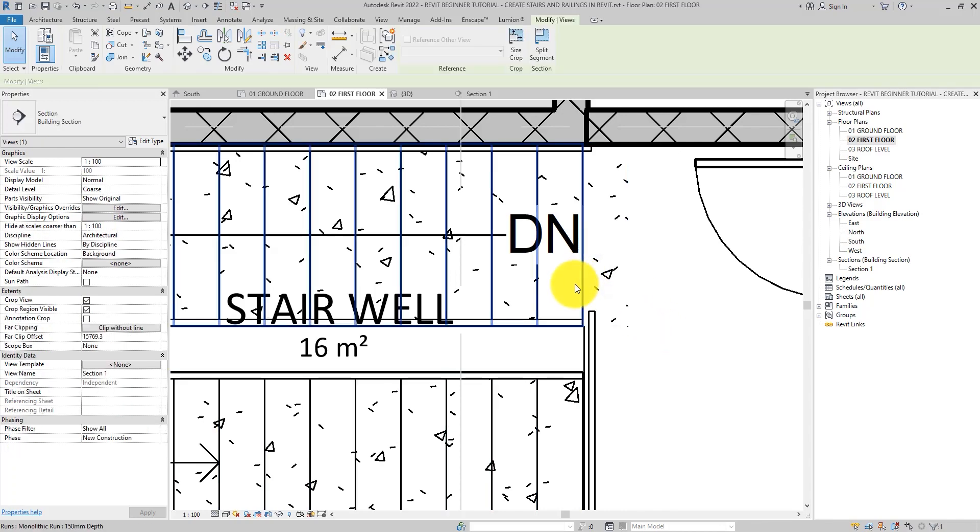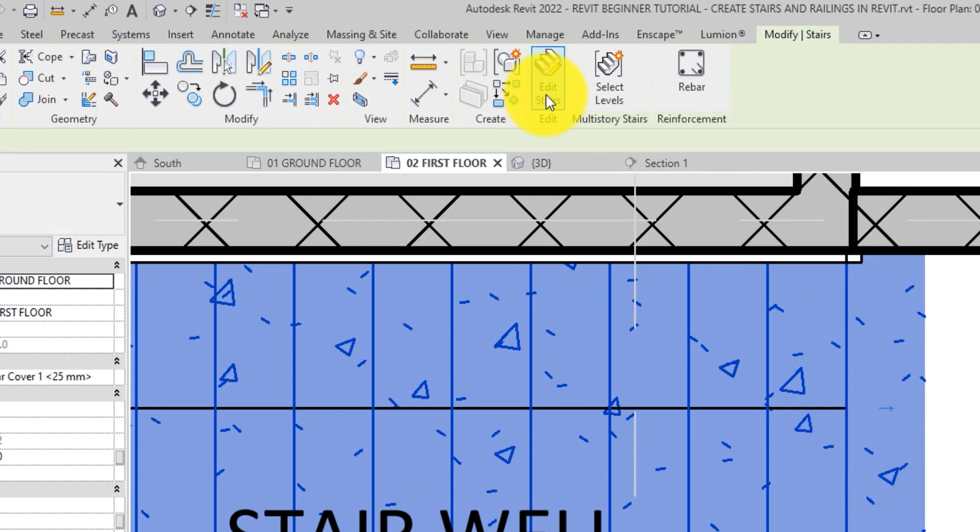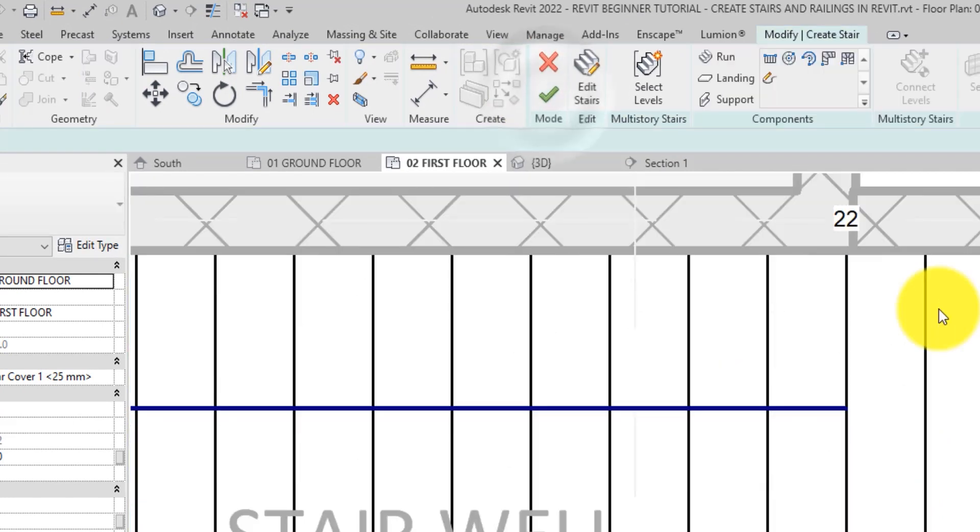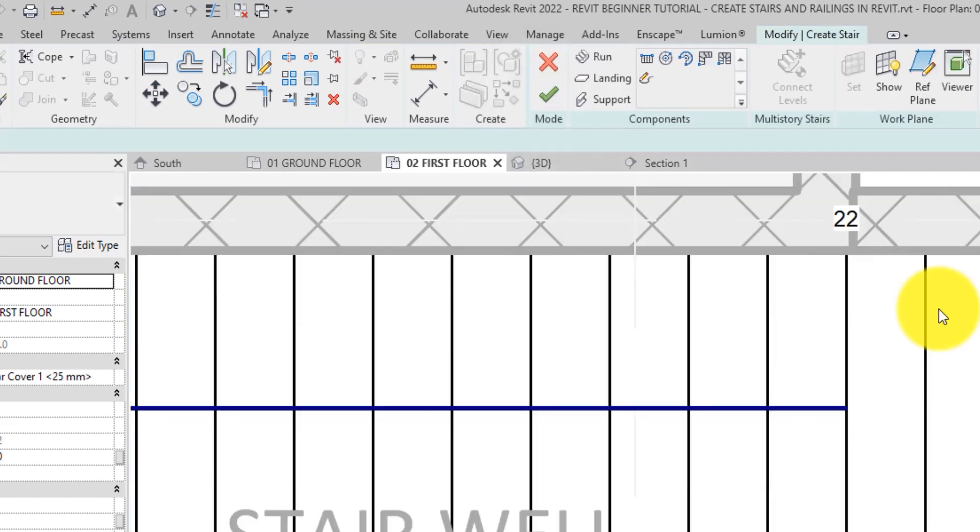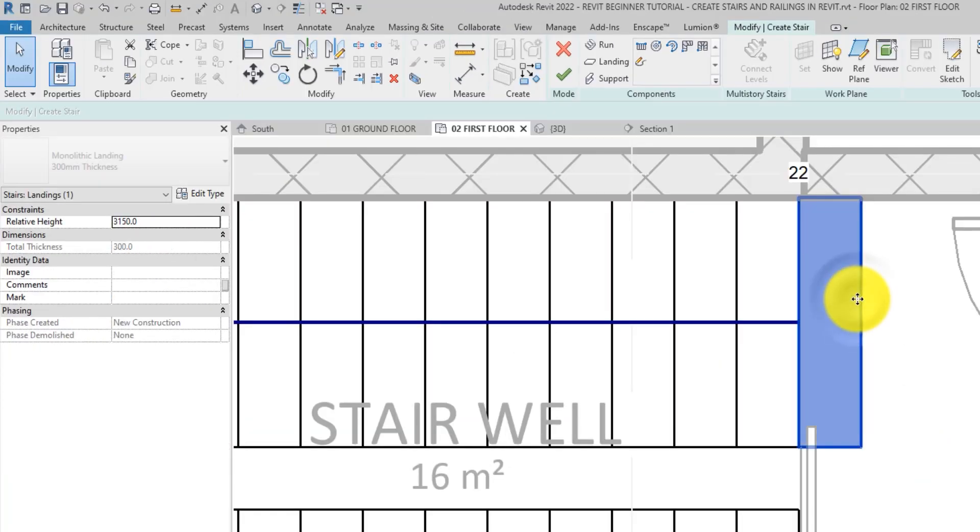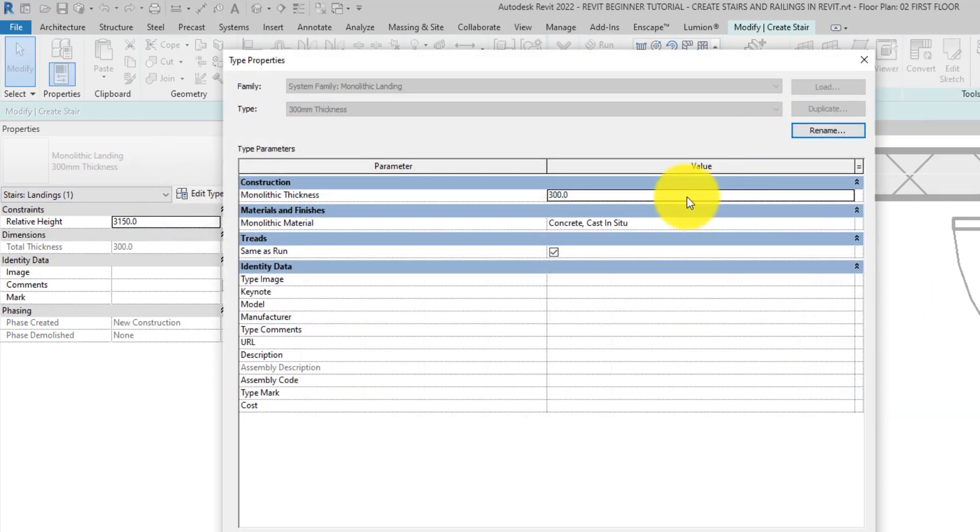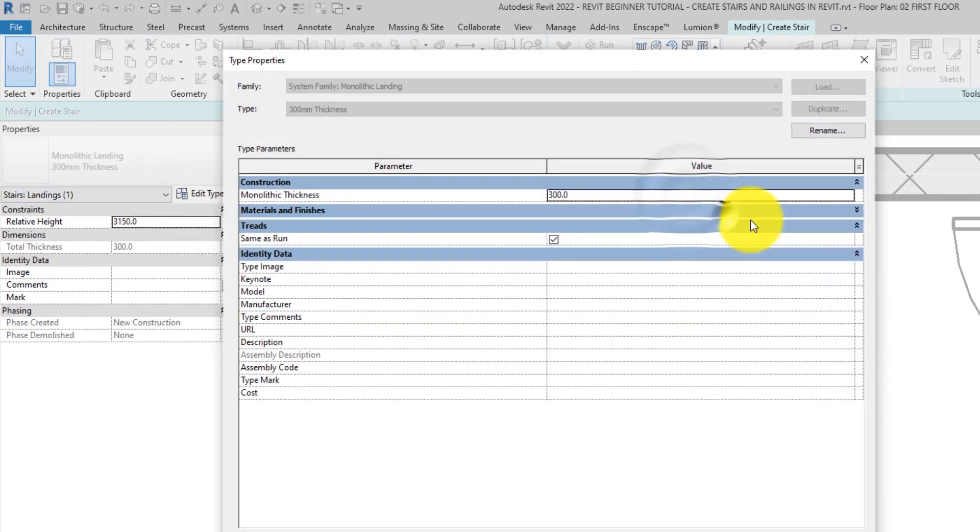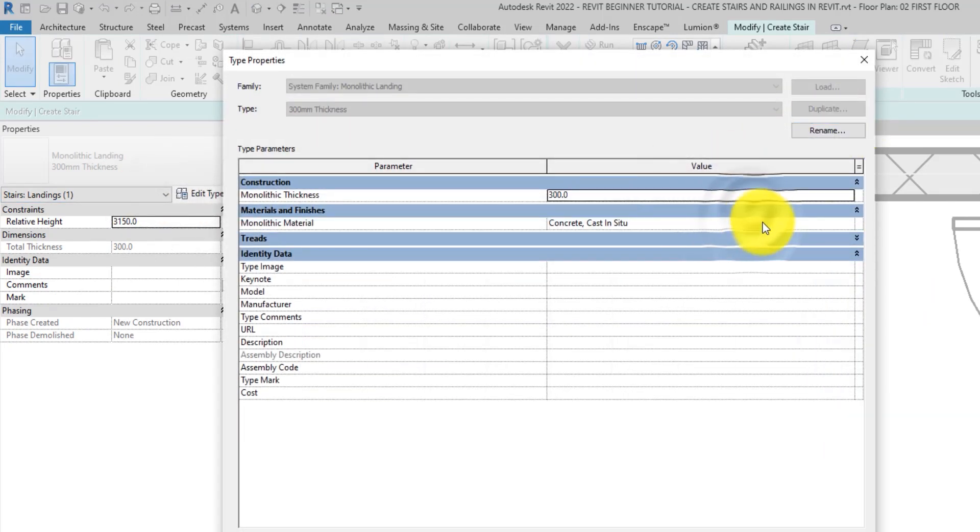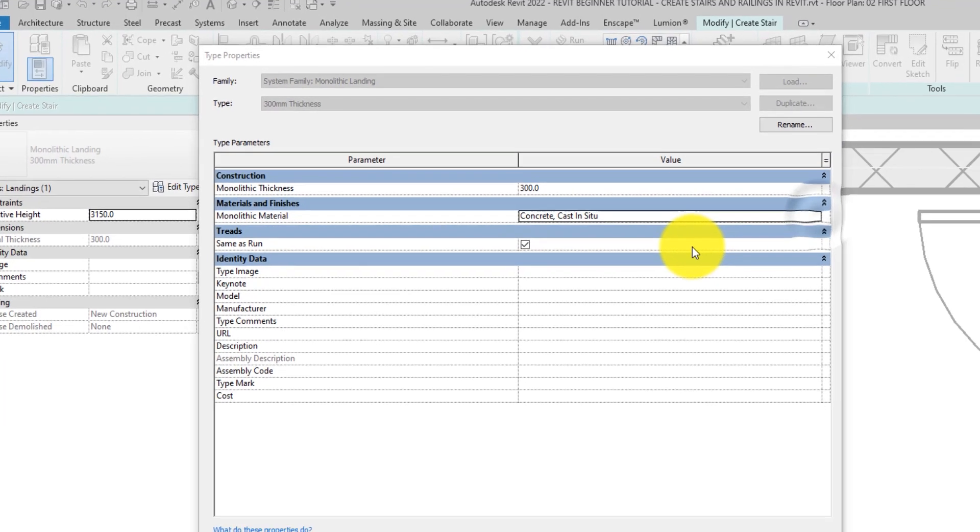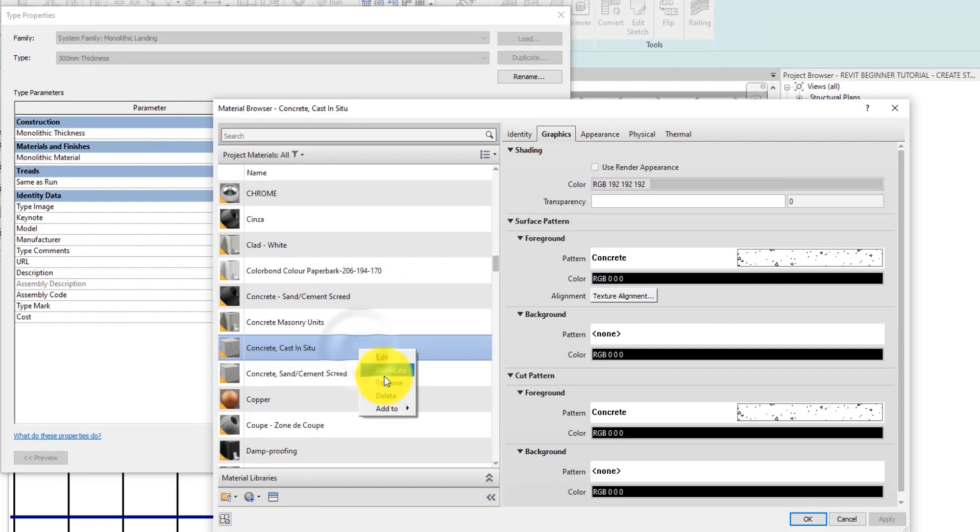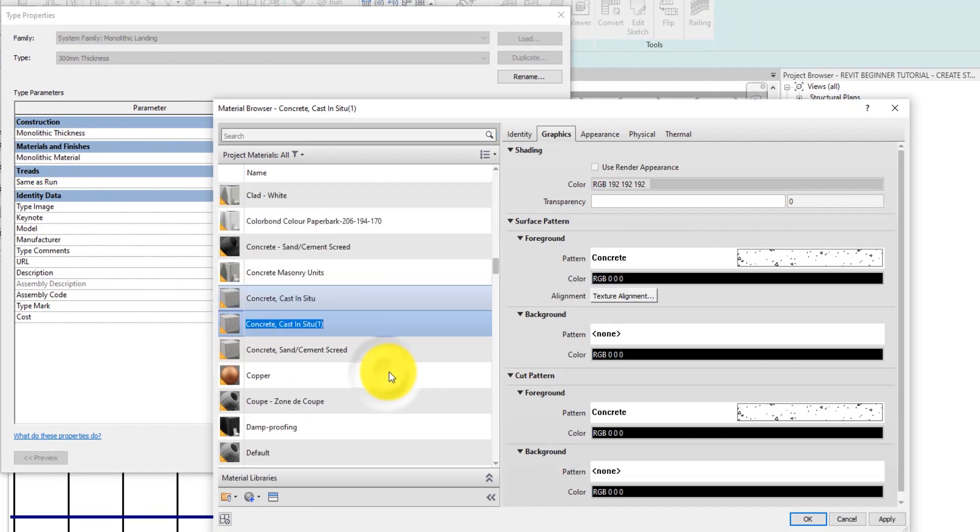Actually, our floor has no pattern. So that means you have to select this there. Click on edit staircase because you want to edit the landing. Then select the landing over here on the properties palette. Hit the edit type button to bring out the landing type parameters. Now you want to go to the materials and finishes section. Click on the value, then click on the three horizontal dots right beside it to open the material browser.